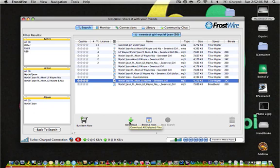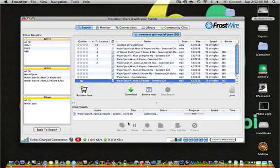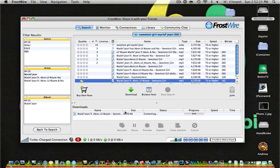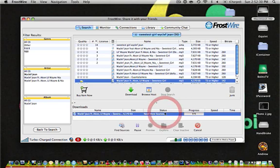And what it should do is tell you what speed you're downloading from and that you have a turbocharged connection. Right here, it says the name of the file you're downloading, the size of it, the status of the download, how many P2P users you're downloading from, or if you need more sources.